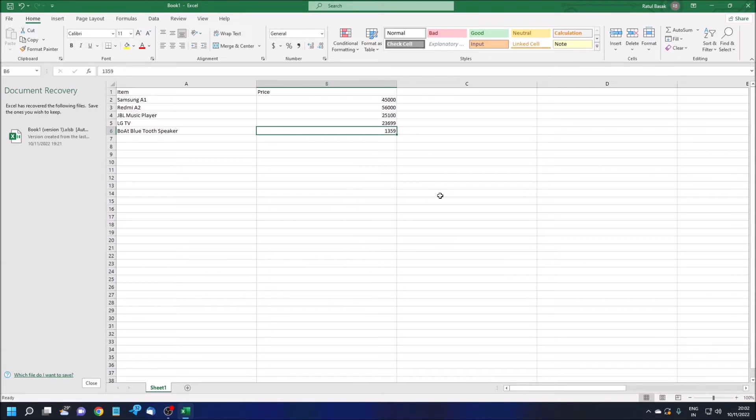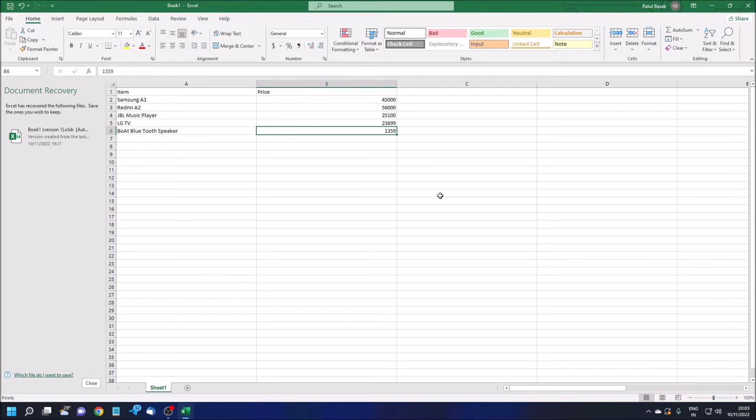Now we are going to apply the VLOOKUP formula. Before that, let me explain what is VLOOKUP and why we need it. VLOOKUP stands for vertical lookup. Vertical lookup means we tell Excel to fetch the data vertically, from top to bottom row-wise, not column-wise.